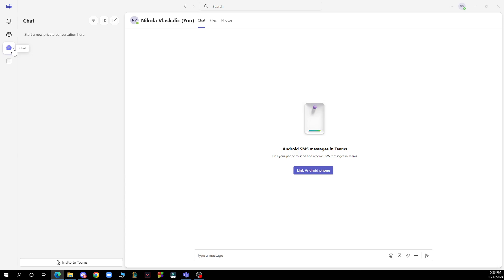Once connected, you can view and interact with your LinkedIn profile directly within Teams. This integration allows you to easily connect with colleagues and expand your network without leaving Teams.